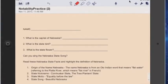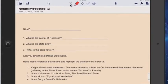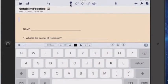Now notice across the top you have got some tools. These are the tools we're going to focus on today while we're working on this document. The first tool, this T, is a text tool. This will allow you to type text on your document. So by selecting that, I can tap on the document and start typing.